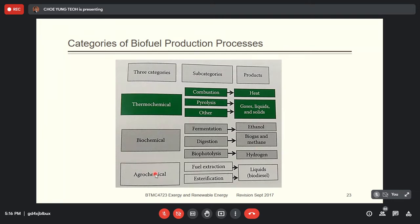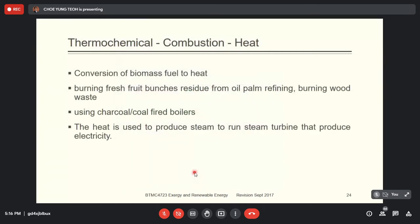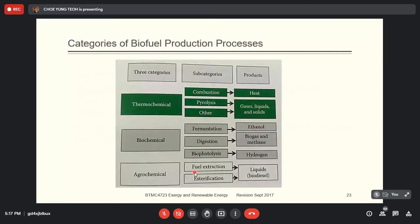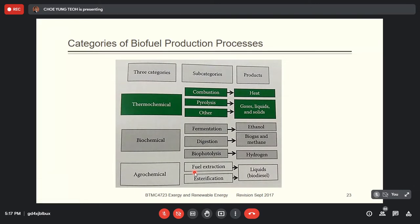The last category is agrochemical. From this we have fuel extraction and esterification — we esterify the fuel into biodiesel. Fuel extraction refers to something like raw palm oil stored in fruit, so we extract it. We call this fuel extraction.